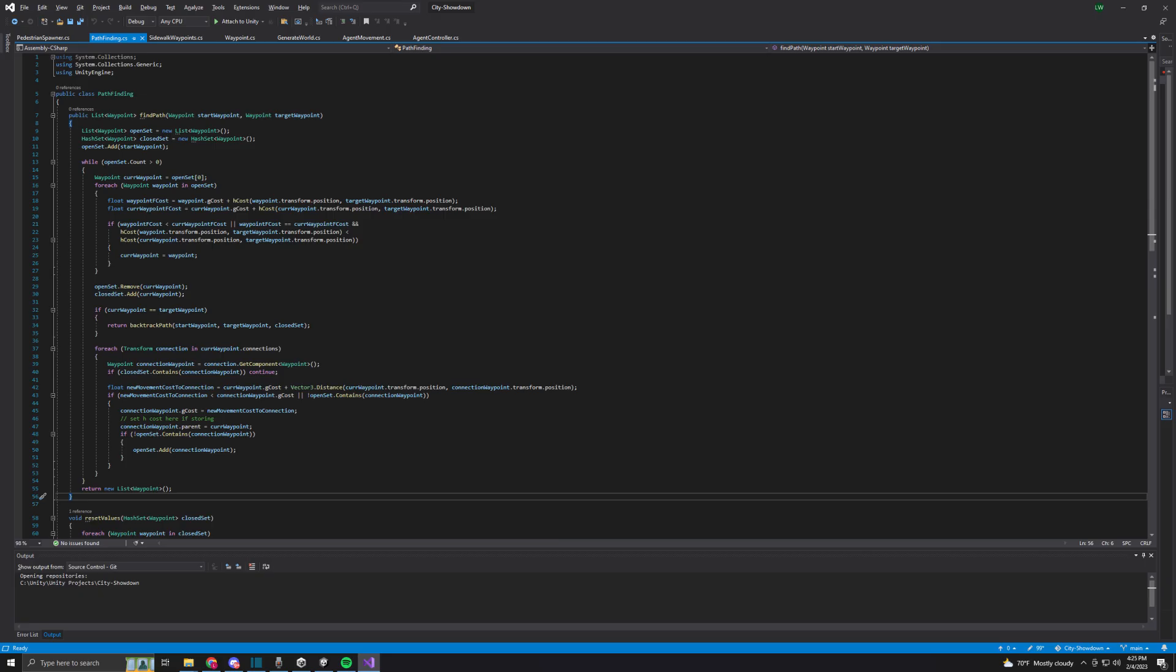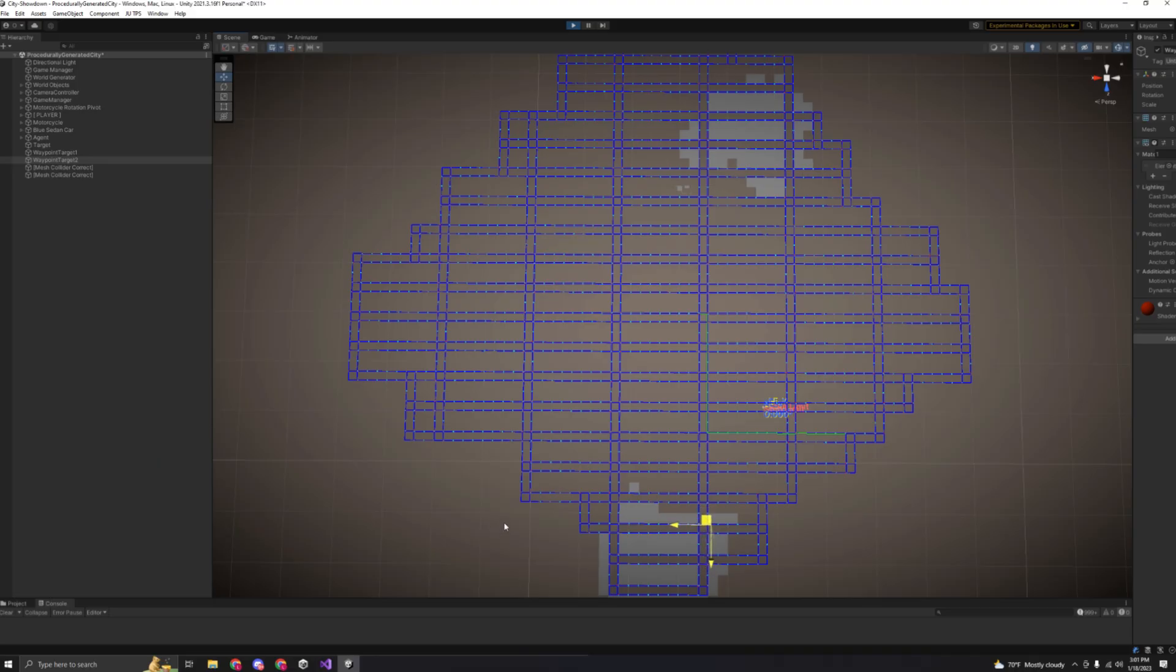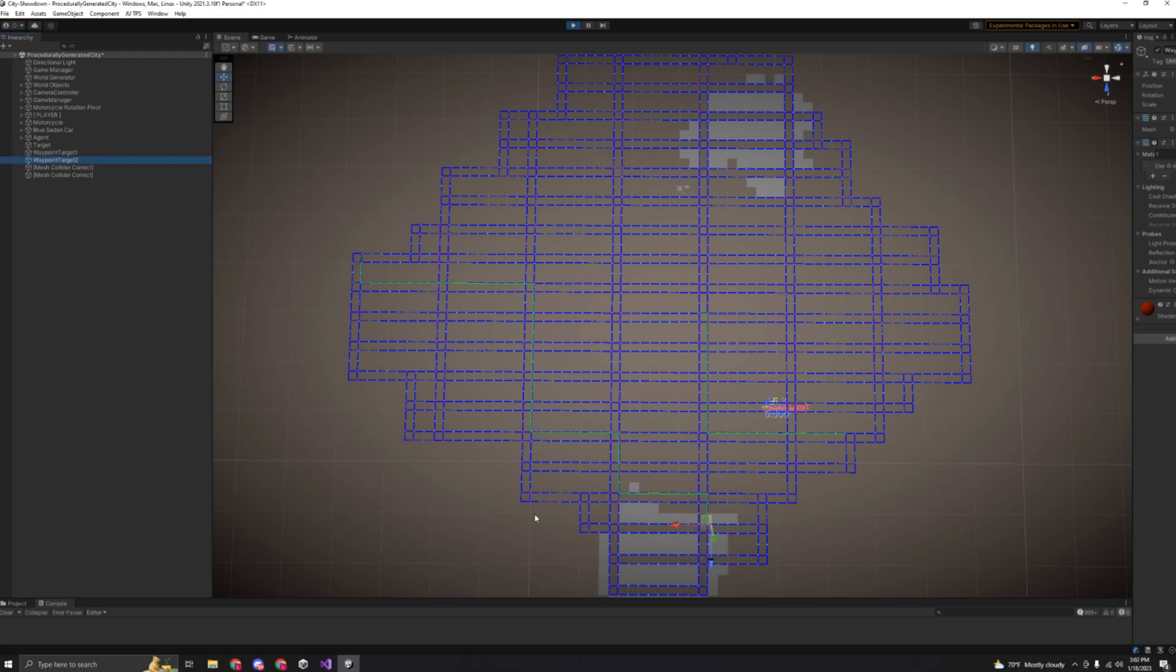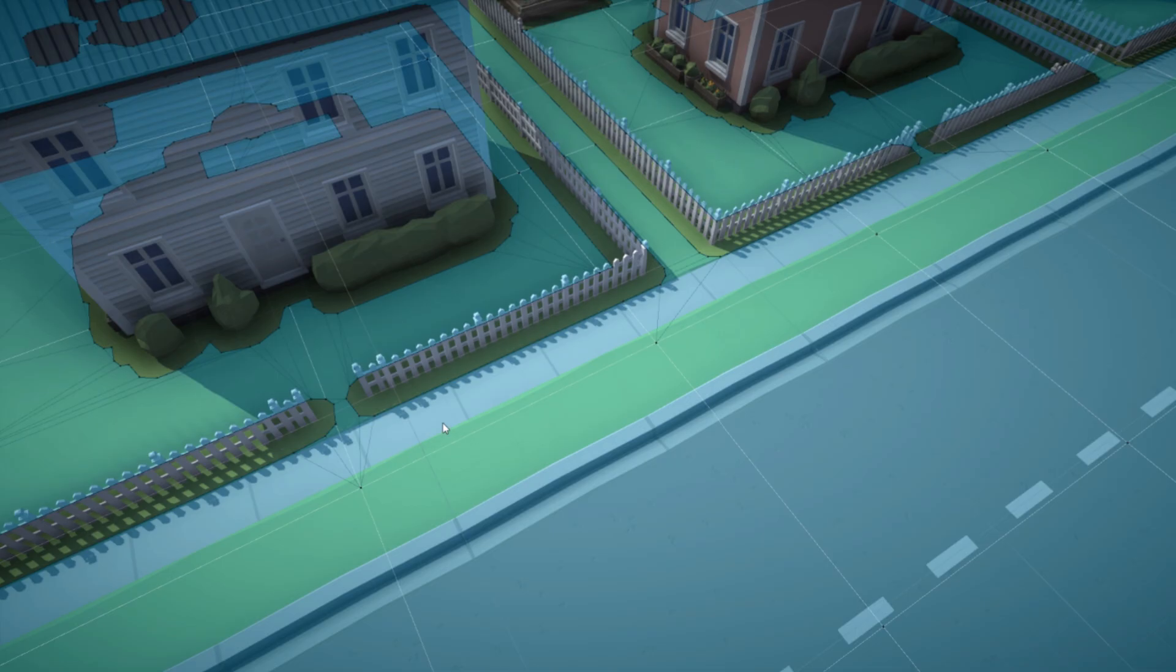The A-star algorithm is pretty complicated to implement, but I was able to get it working after a couple of hours. There's definitely some optimizations I can make to my code, but after testing it for a bit, it'll definitely be more than fast enough for my use case. The green lines here indicate the path taken, and it seems to be working pretty good.